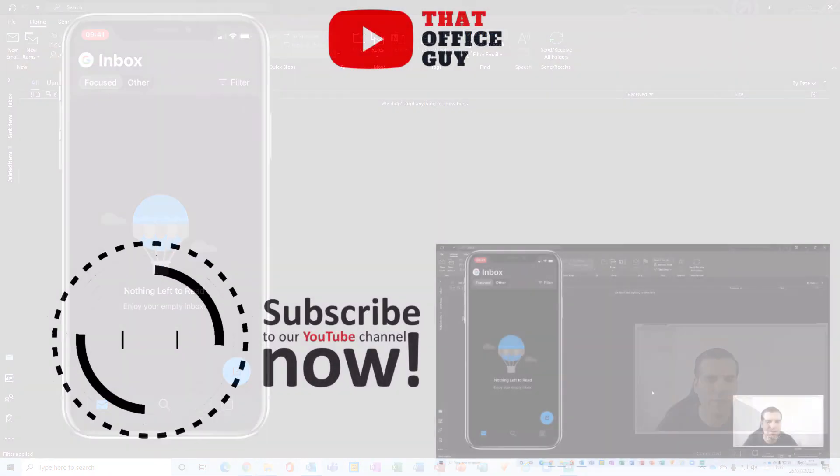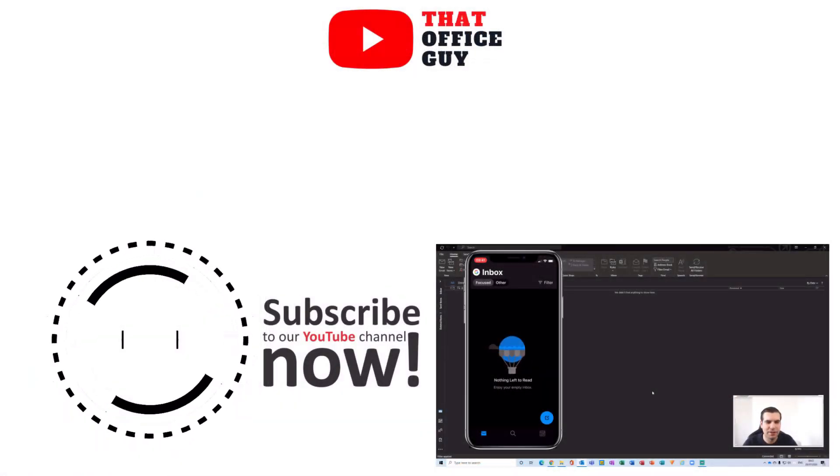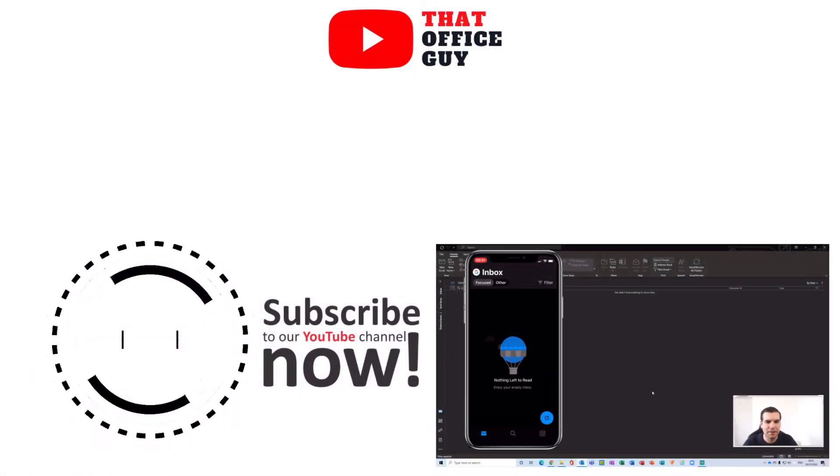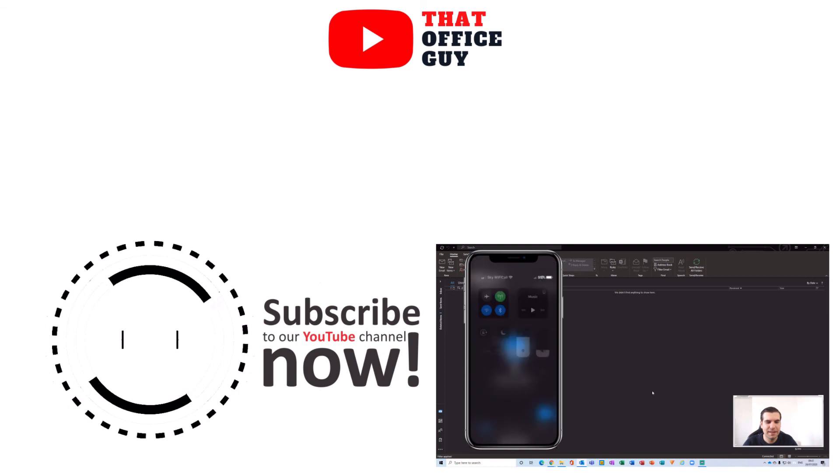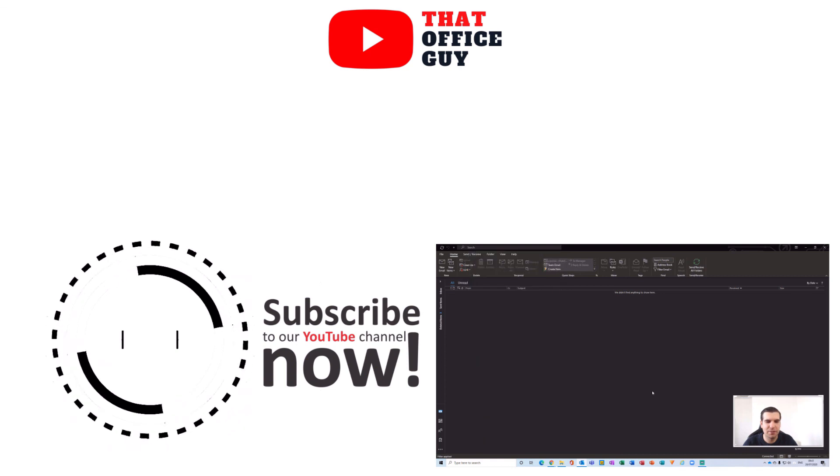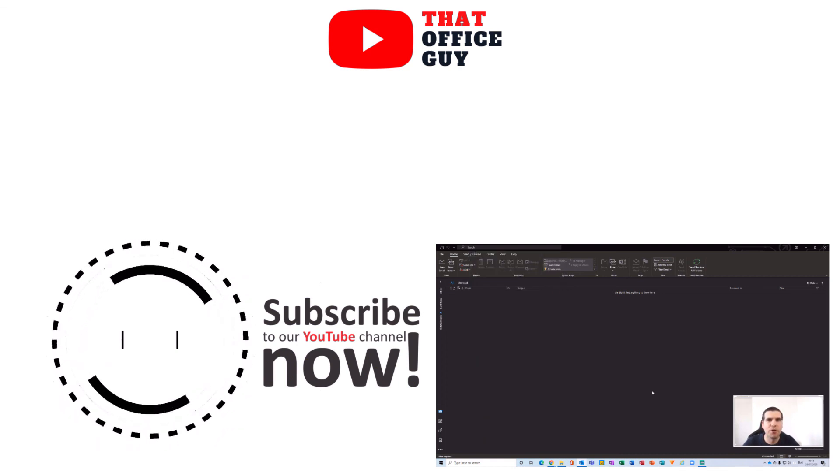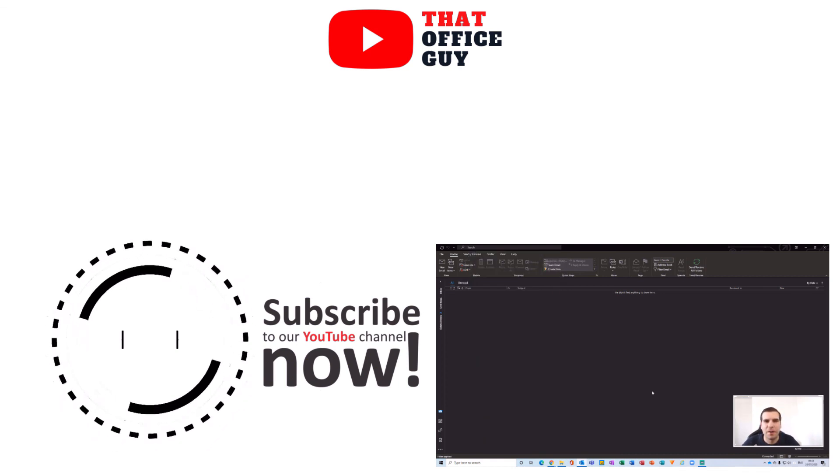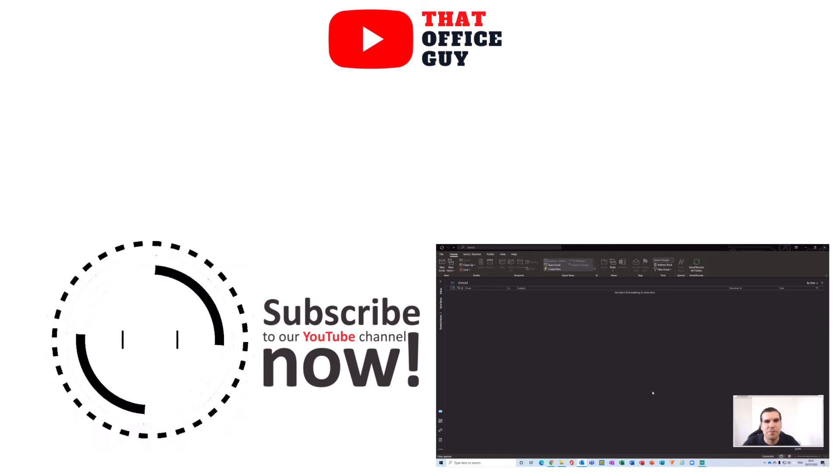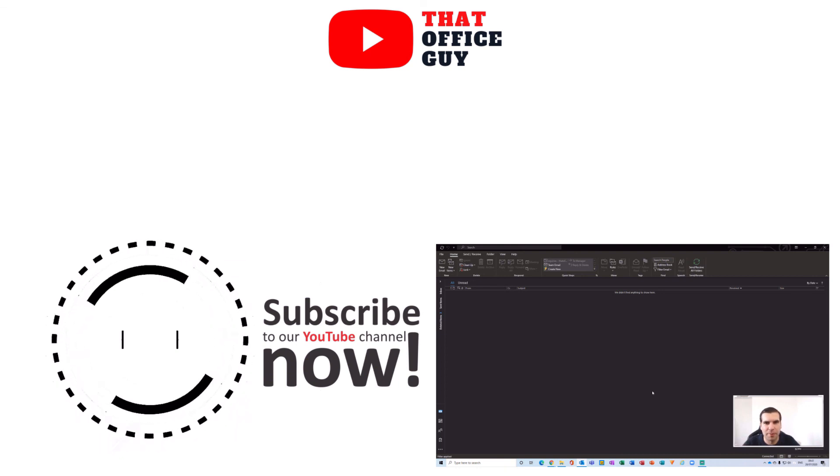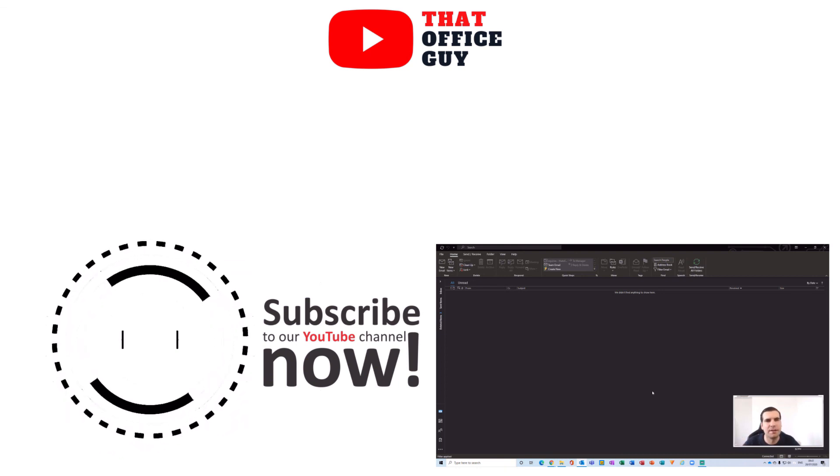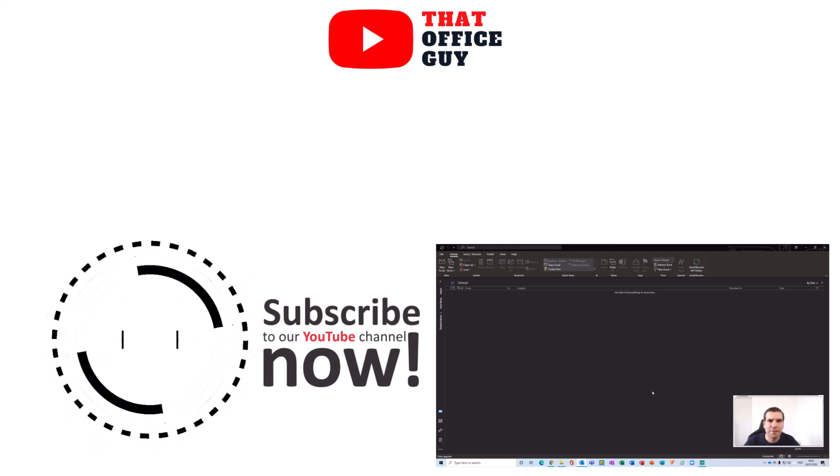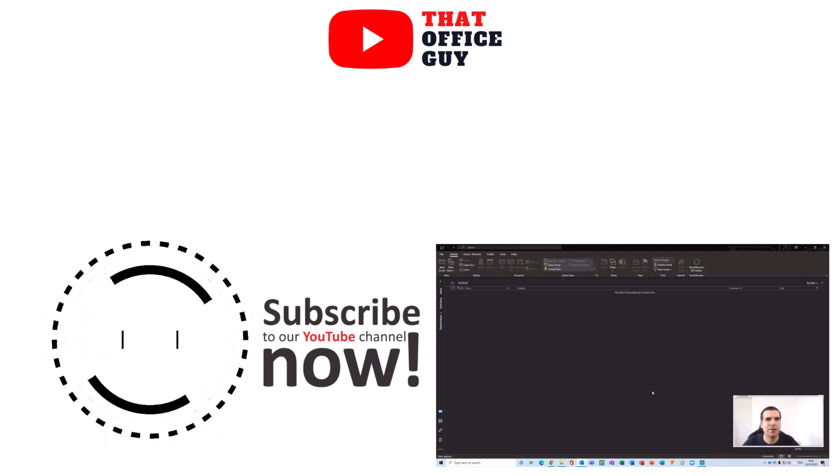And guys, it's as easy as that in order to enable dark mode for your Outlook.com, your desktop application, and your Android devices. Hopefully you guys found this useful. If you did, you know what to do and I will catch you guys in the next video.